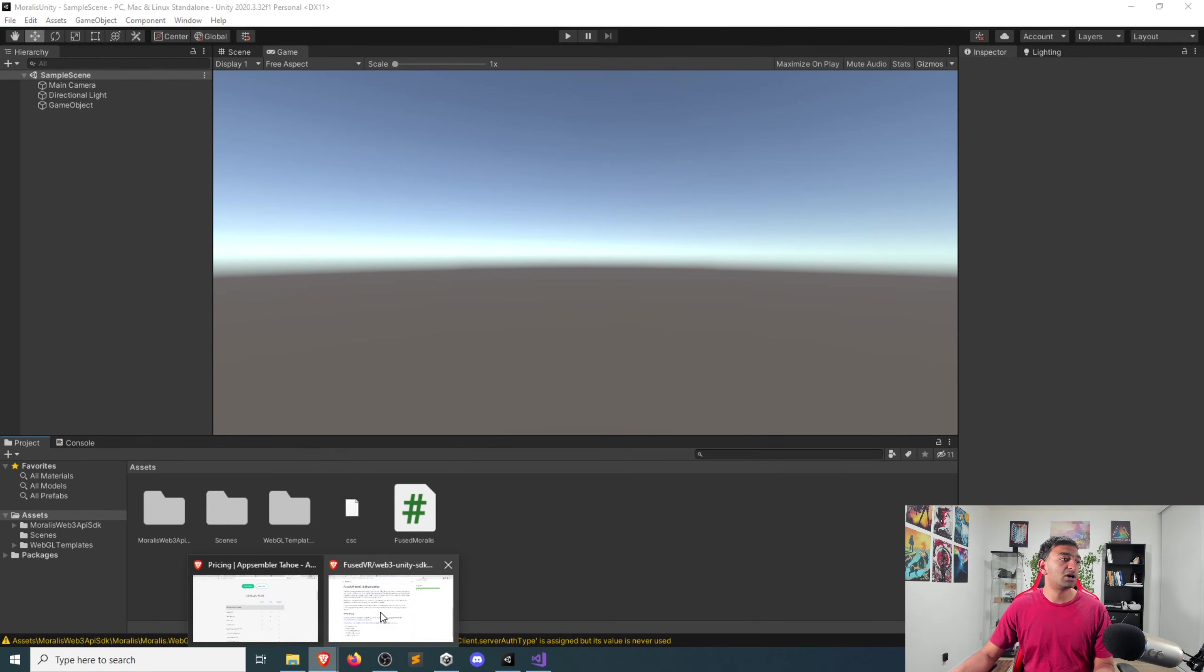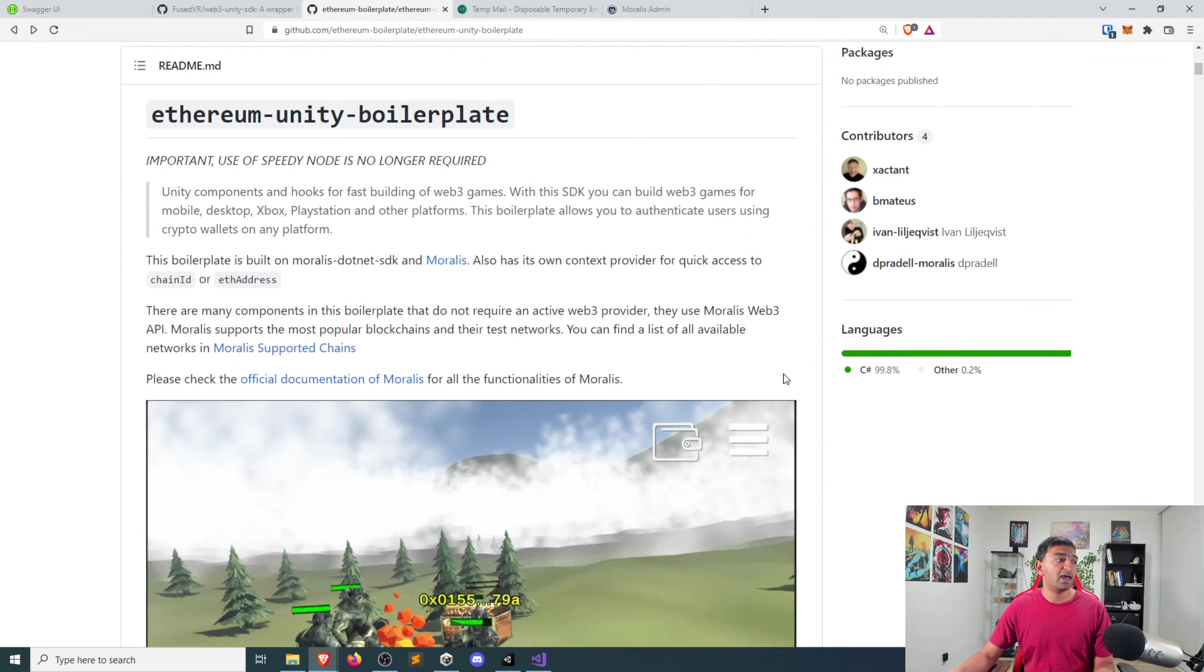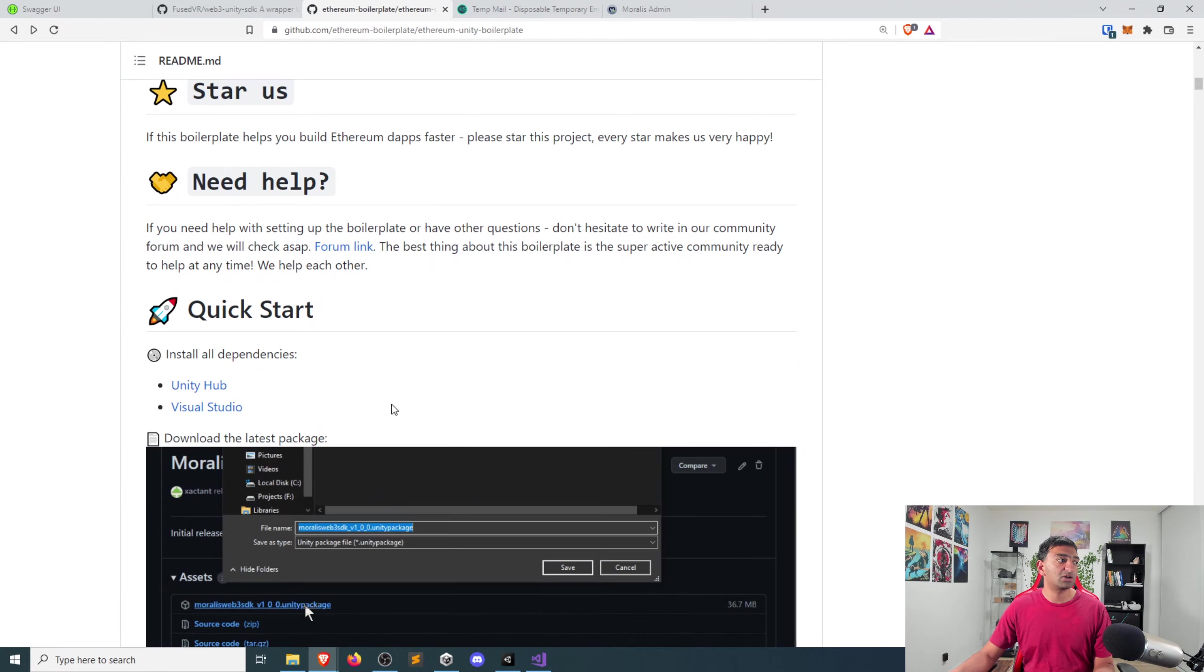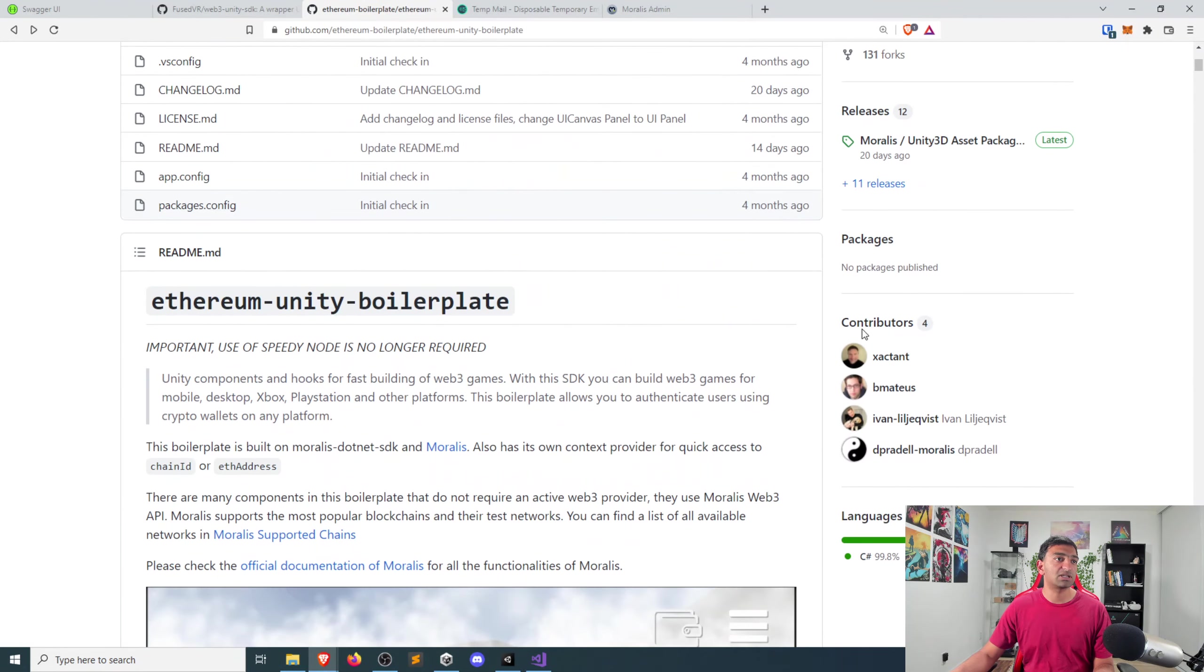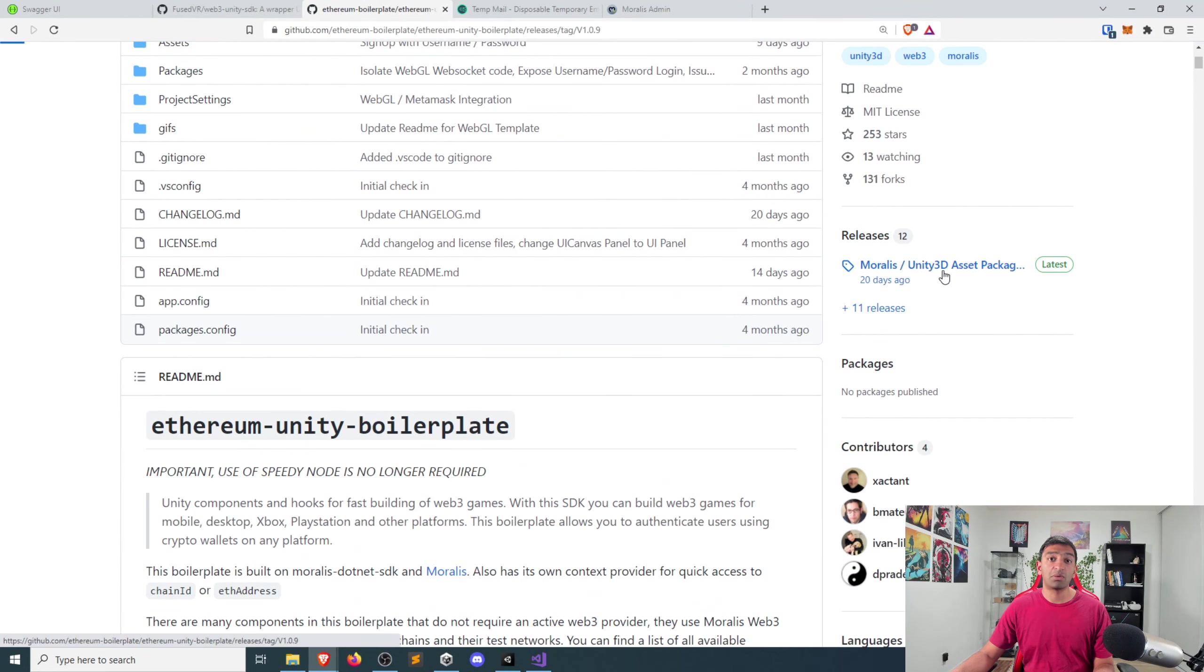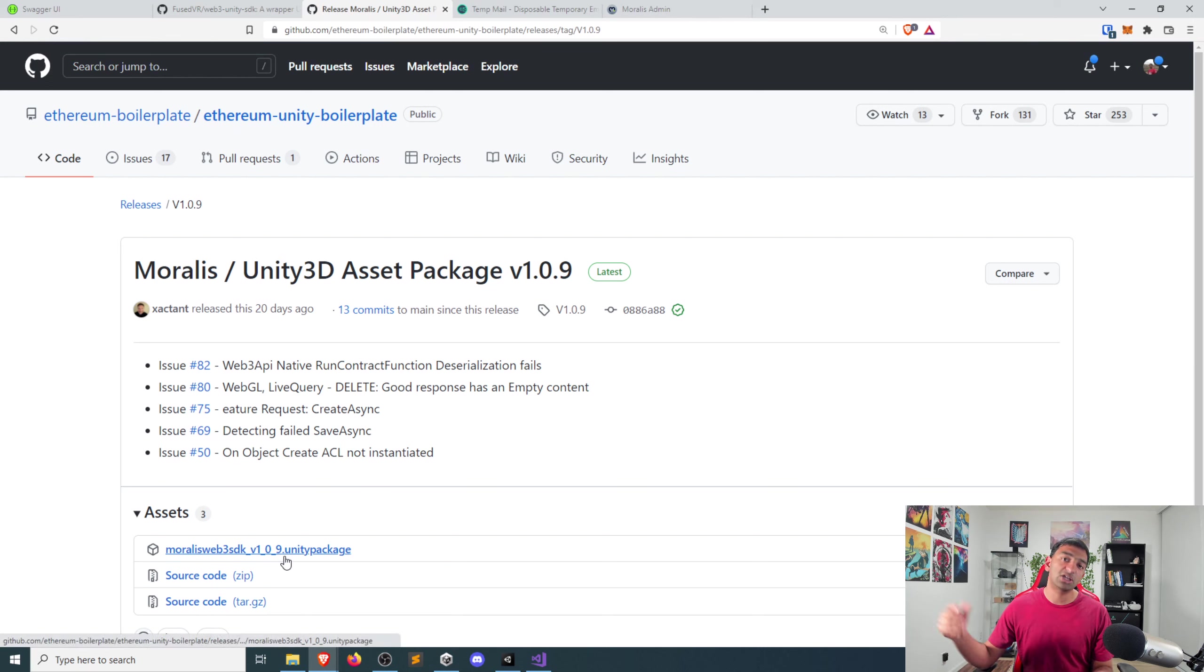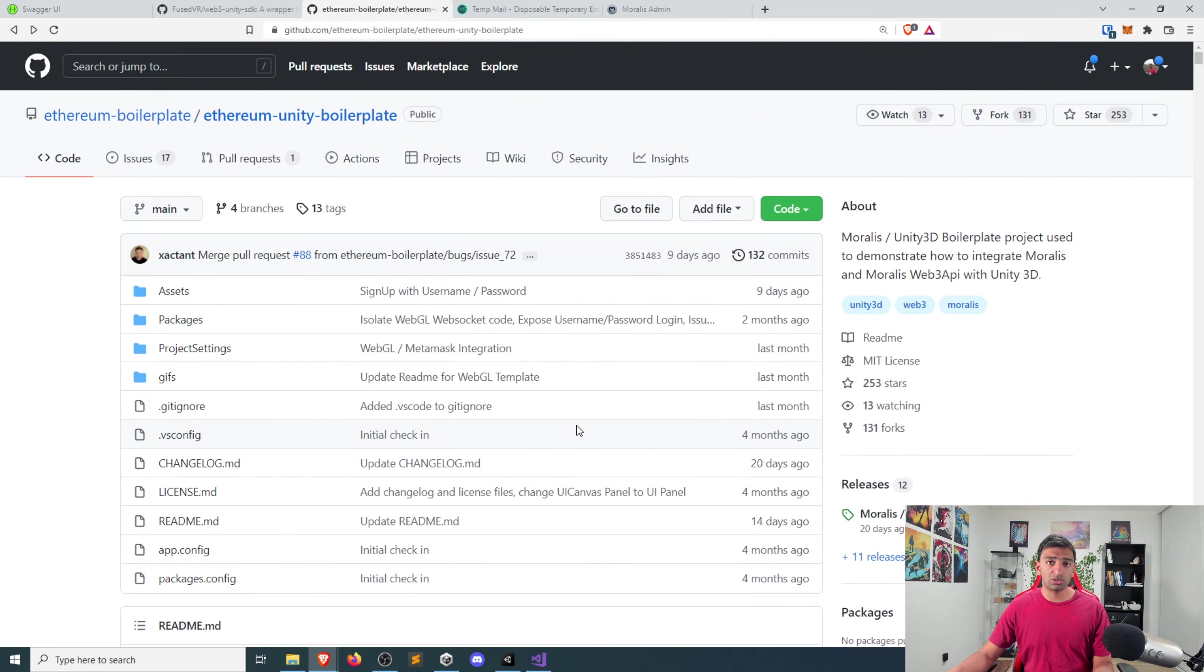For Moralis, you'll have their Ethereum Unity boilerplate. You can similarly head to their quick start to figure out how to set things up. But from a really simplistic standpoint, if you just head over to the latest release, you can go ahead and copy their Unity package and drag that into your project. So those are the two resources that we are taking a look at.